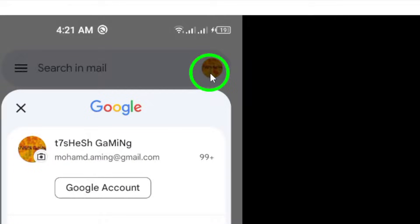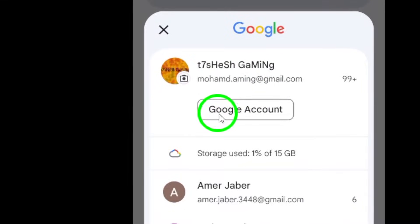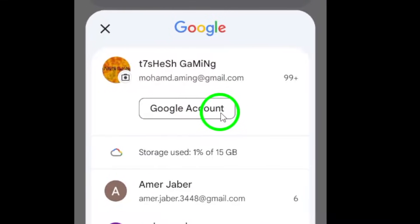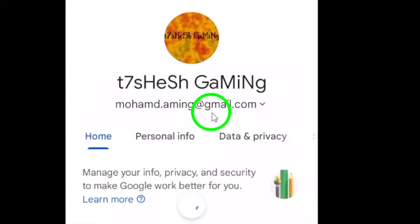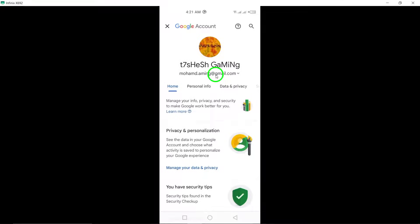Next, tap on Manage your Google account. This will direct you to a page where you can manage various aspects of your Google services.